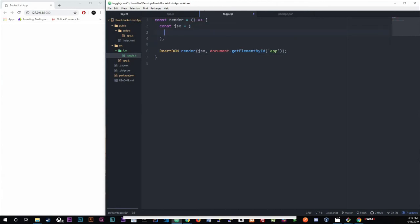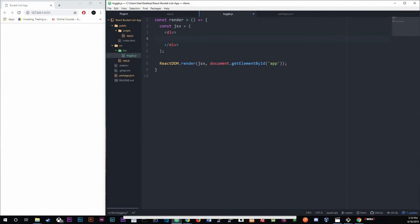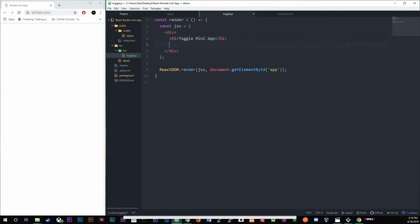Inside the JSX we start with a div as our singular group — remember we always need one wrapping group. Then I'm creating an h1 that just says 'Toggle Mini' — that's our header. Below that we're going to create a button.